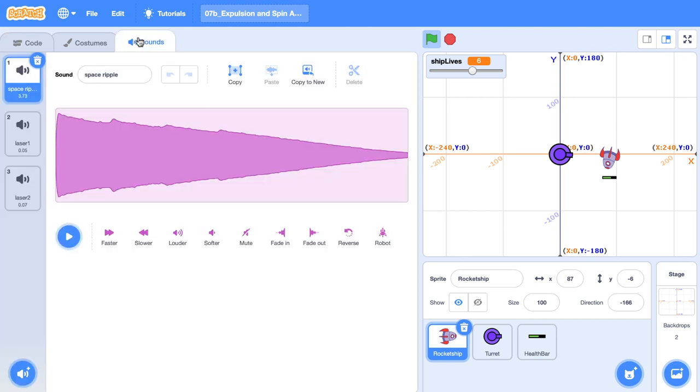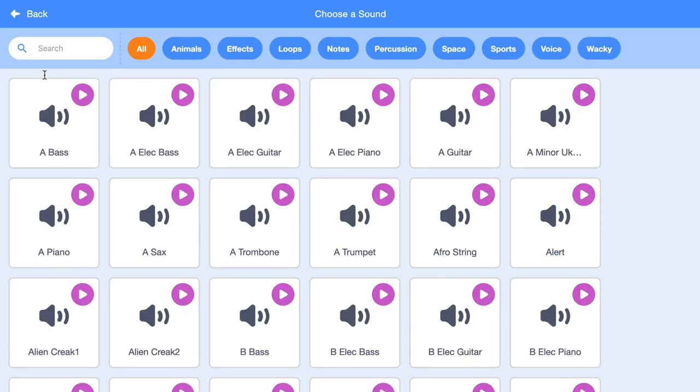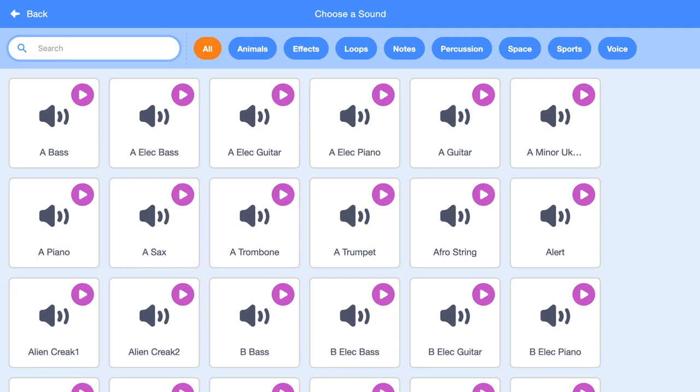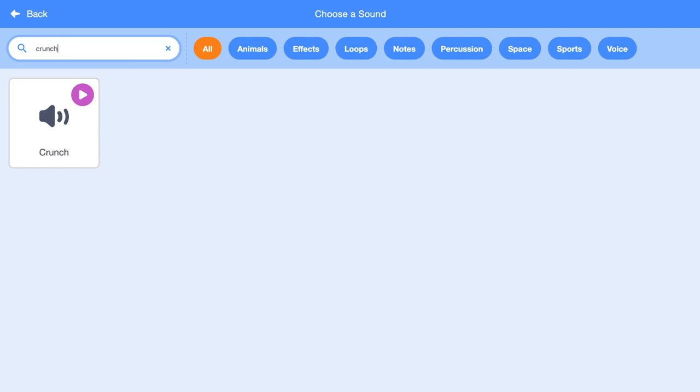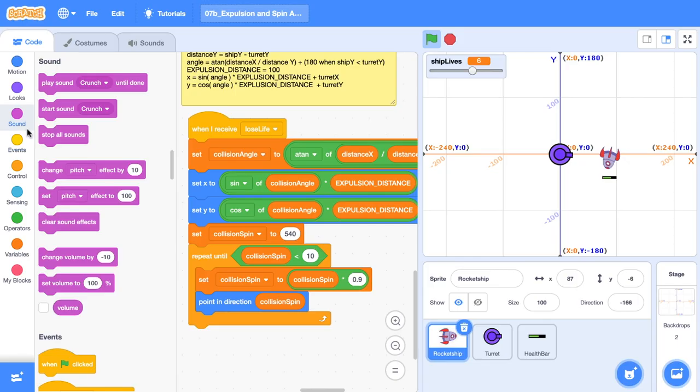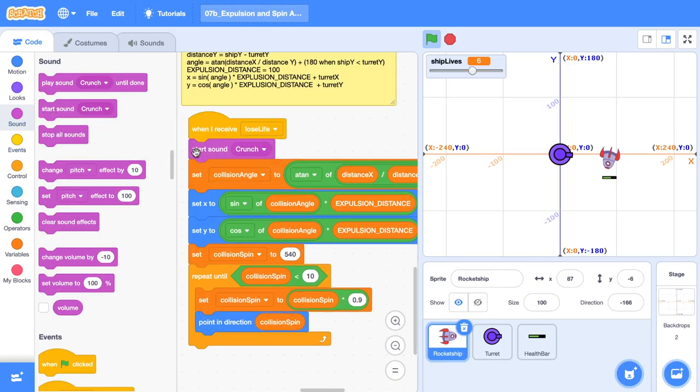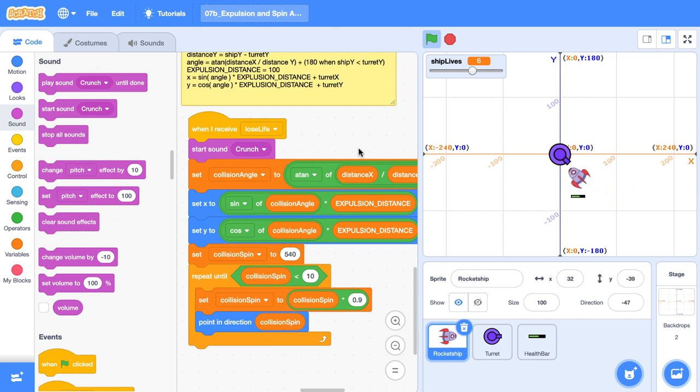The last thing I'm going to do just to tweak our game here is just add a sound. Sound I'm going to add is a crunch effect. And in my sound blocks, I'm just going to start the sound crunch when we lose a life. So now when we collide with the turret, we get a sound effect.